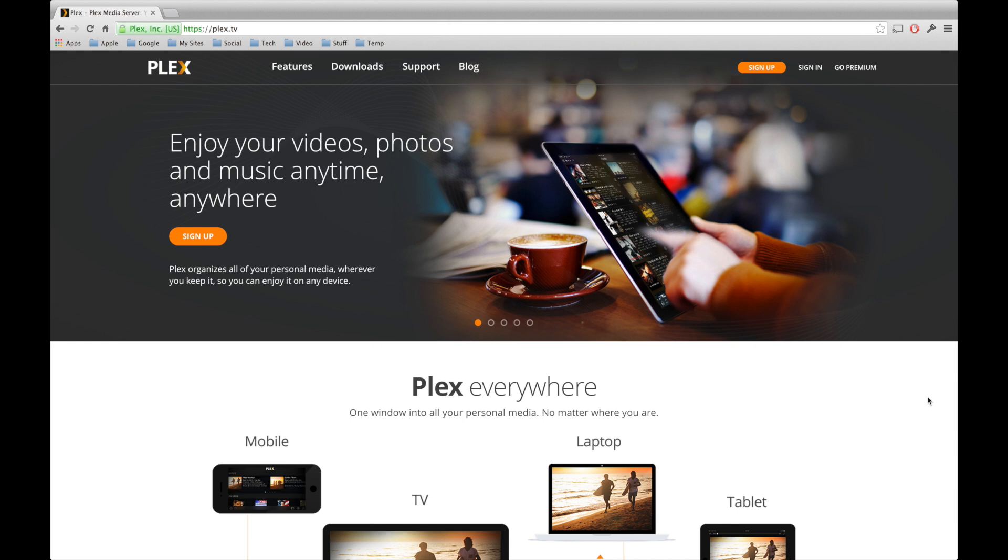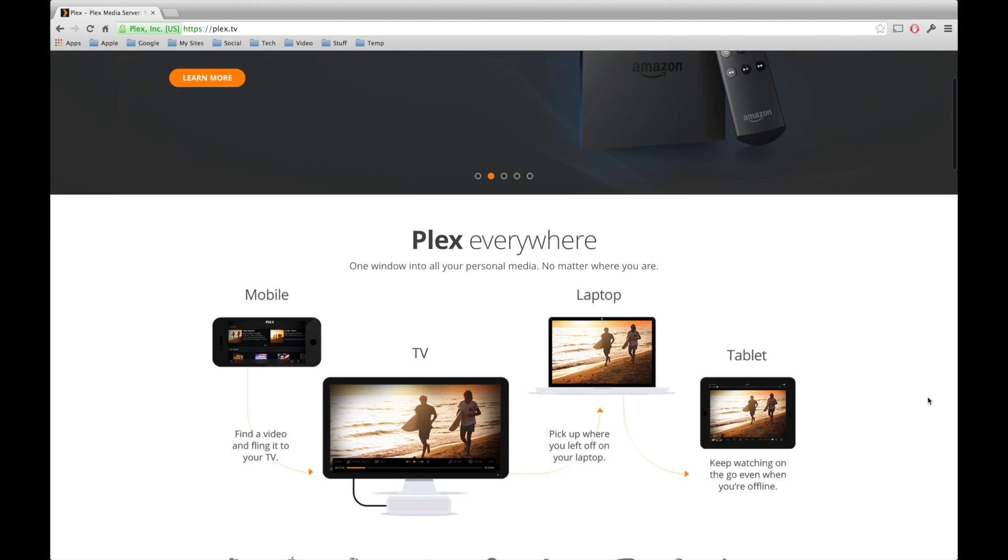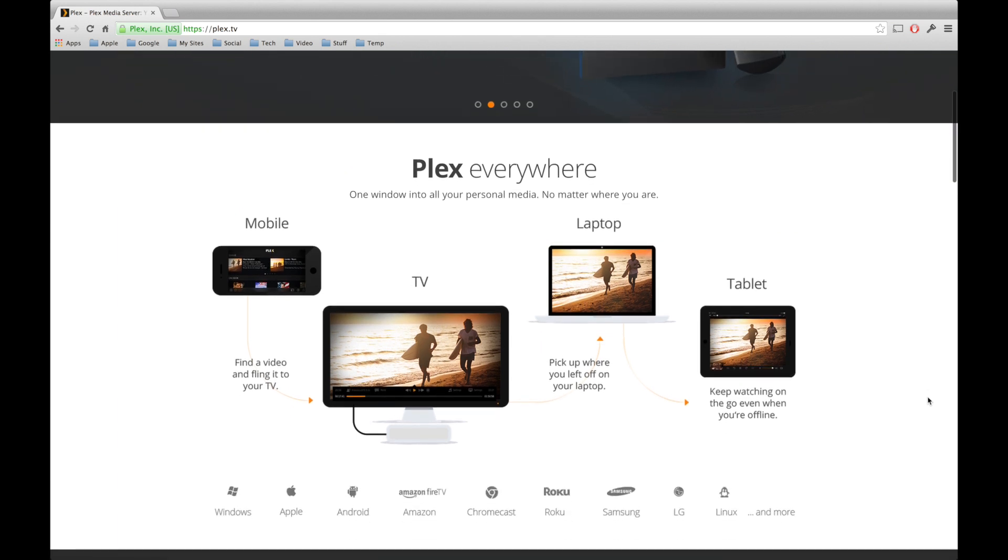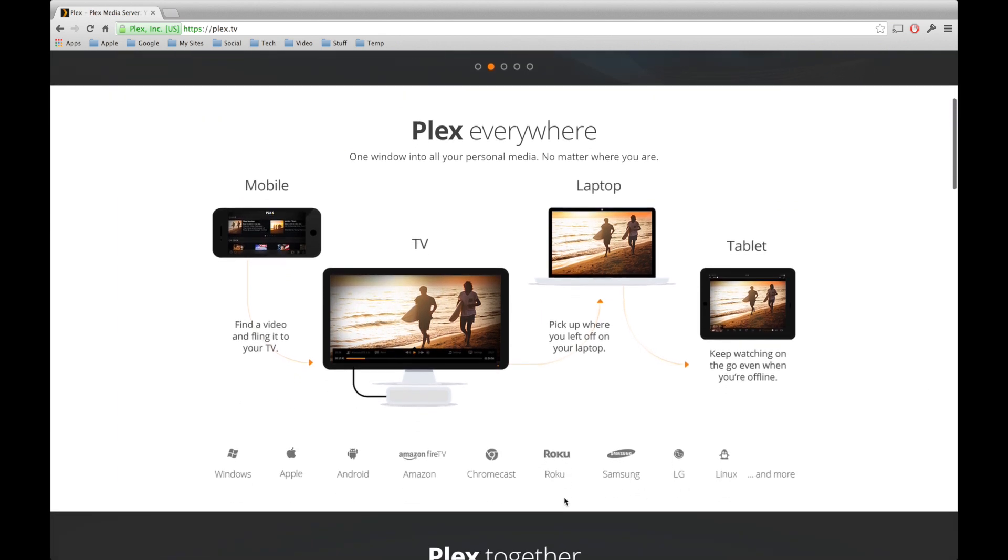So, to sign up to Plex and get started, first of all, we have to go to their website, and you can find it at Plex.tv. Now, as we scroll down the webpage, it's just going to give you a really good idea about what Plex is.